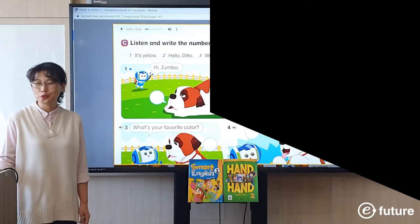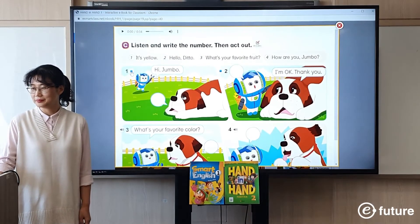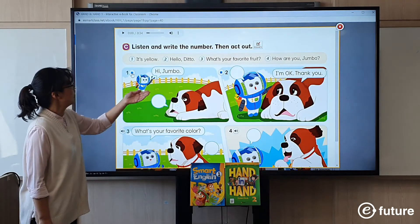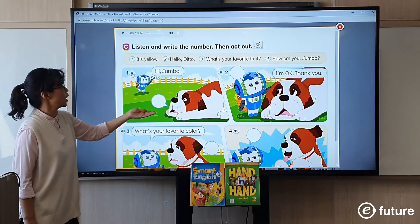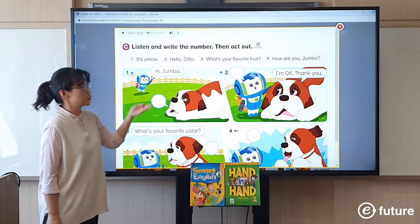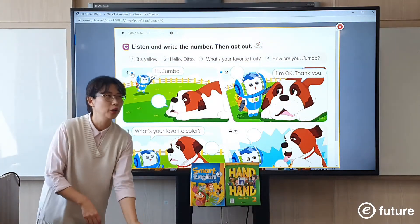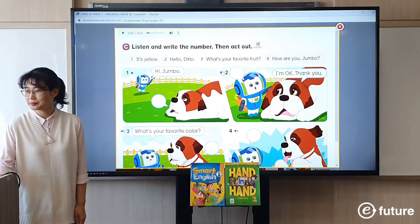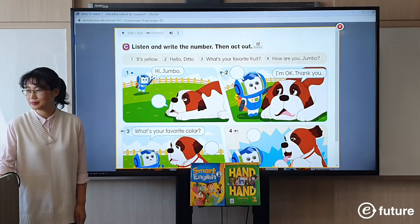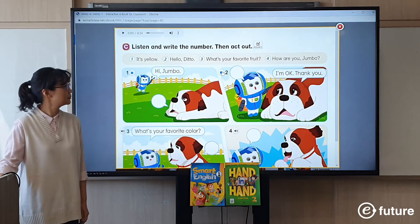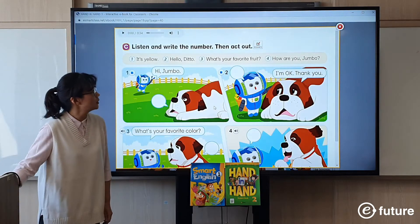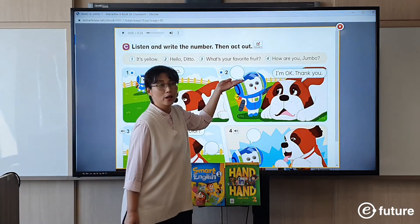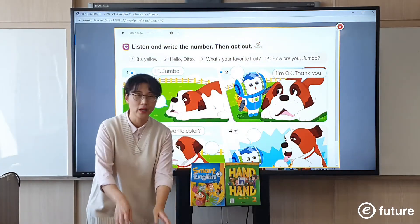The audio plays the dialogue: 'Hi Jumbo. Hello Ditto.' So it's number two — students will write number two in their book. Let's try number two: 'How are you, Jumbo? I'm okay, thank you.' Then 'How are you, Jumbo?' — that's number four, so students will write number four in their book.